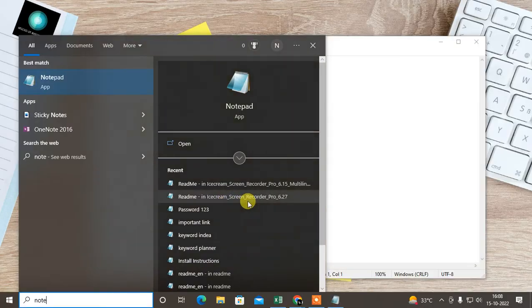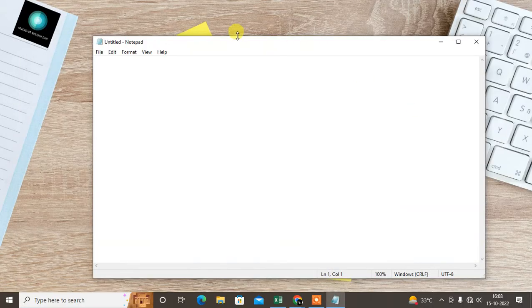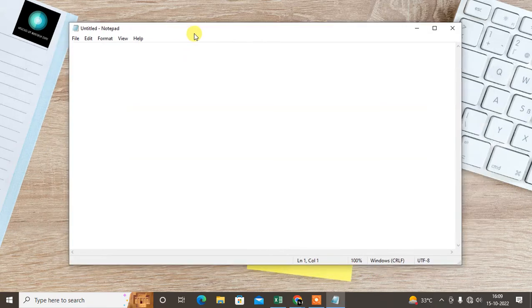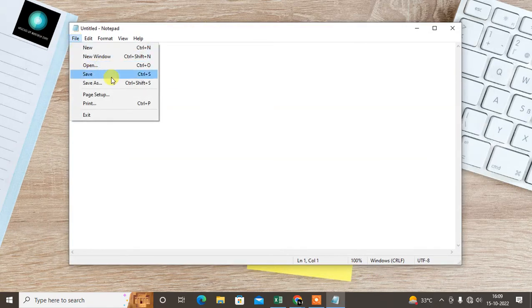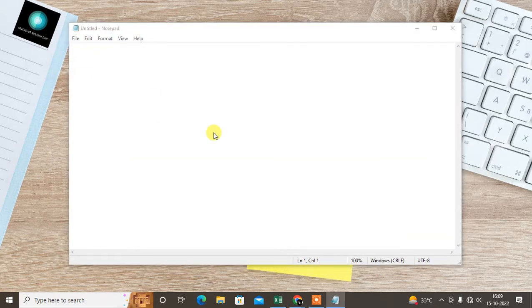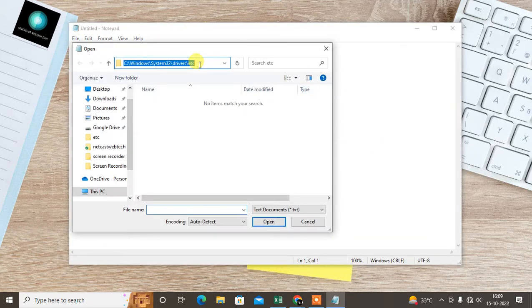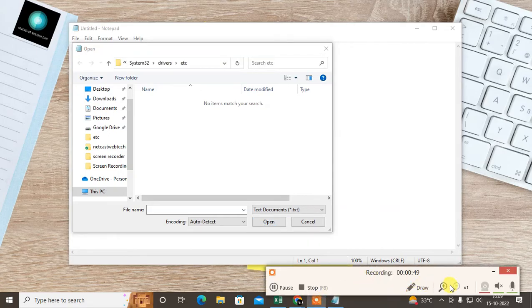Click on Yes. Now this Notepad will open. Just go to File and Open, and you have to open this path which is C:\Windows\System32\drivers\etc.